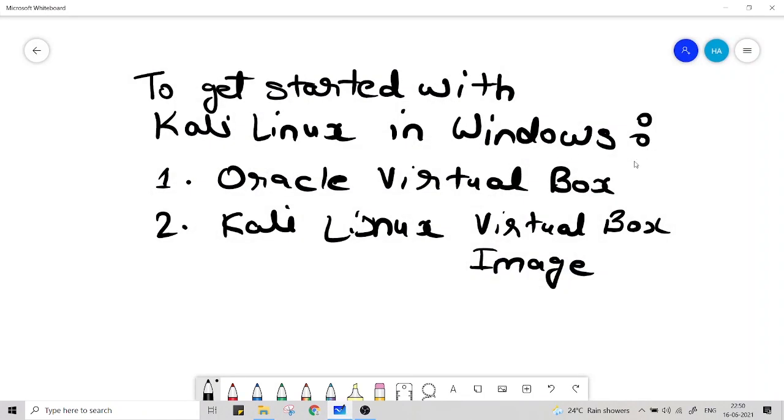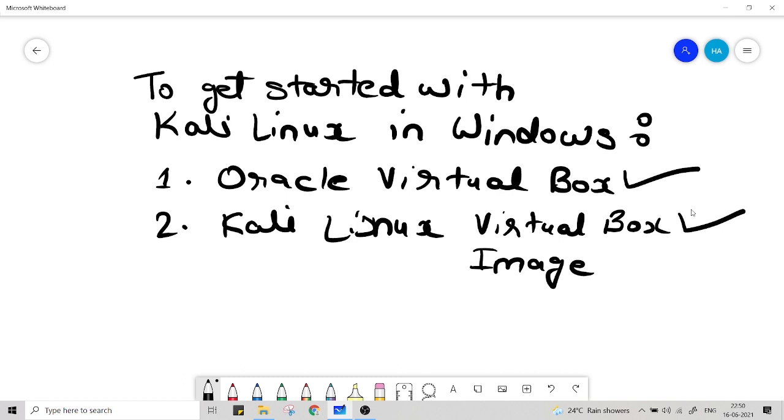First is this free software named Oracle VirtualBox and another is Kali Linux VirtualBox image. Those two things are absolutely free. You can get it over the internet. So let's see where we can get those things.